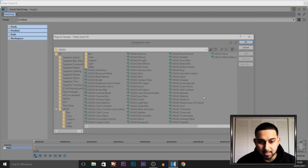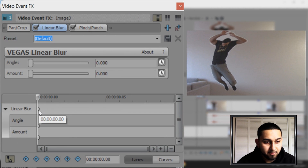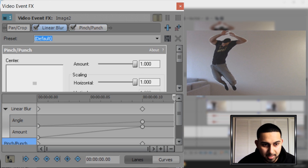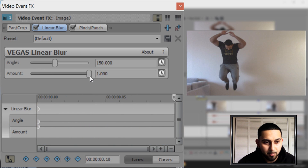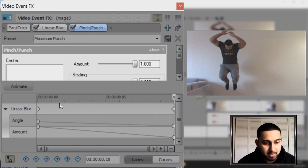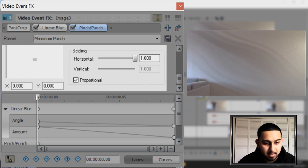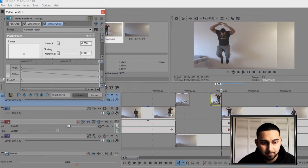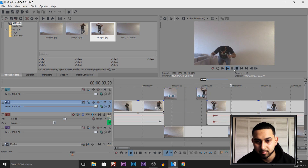Go to Event Effects and add Linear Blur and Pinch and Punch again. Select OK. This time on the first keyframe we're going to have the exact same amounts as the last keyframe of the first jump — angle at 150 and amount all the way up. Then come to the end keyframe and turn it all the way down. Do the same for Pinch and Punch: first keyframe everything up, end keyframe everything down — so it goes back to normal and isn't distorted. Exit and play through — that is what we get.